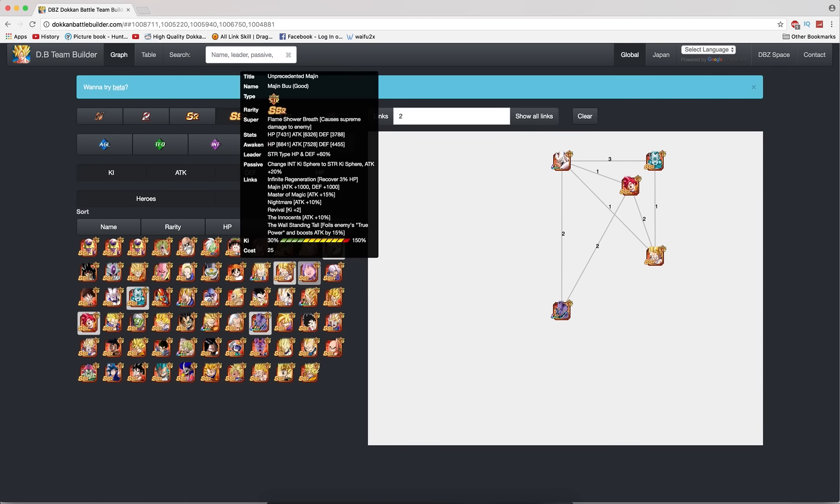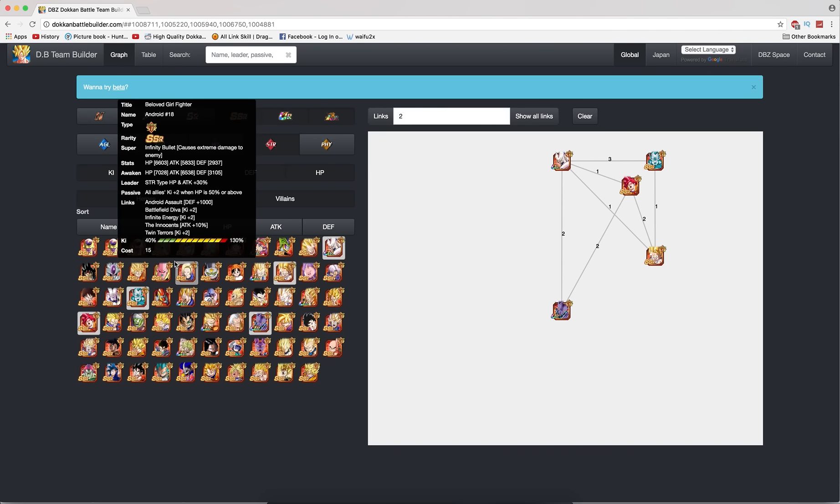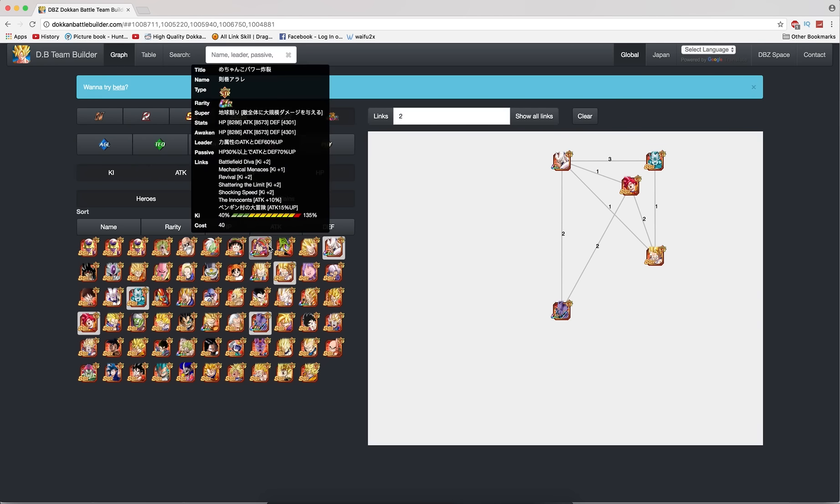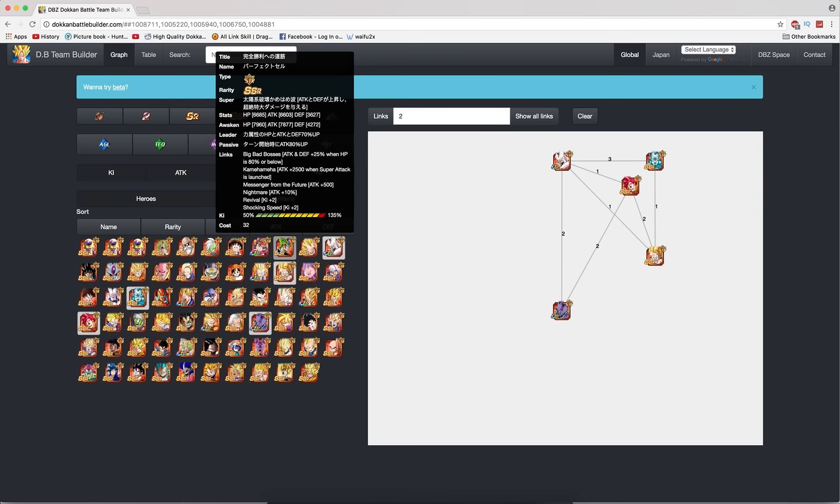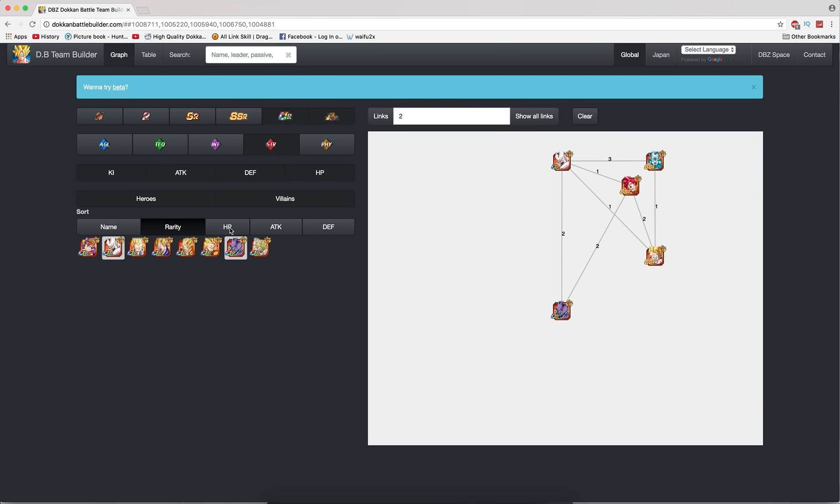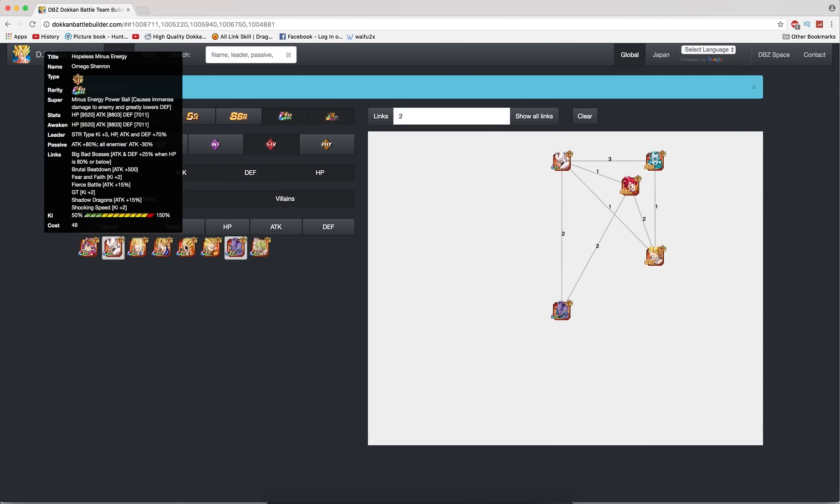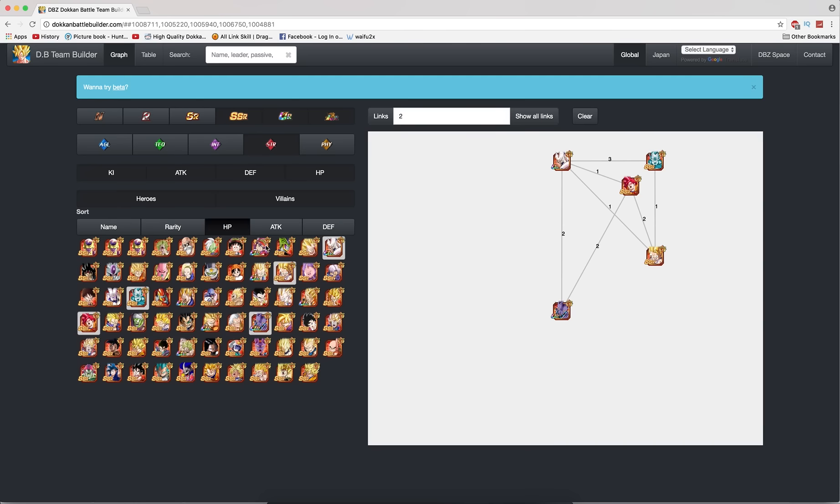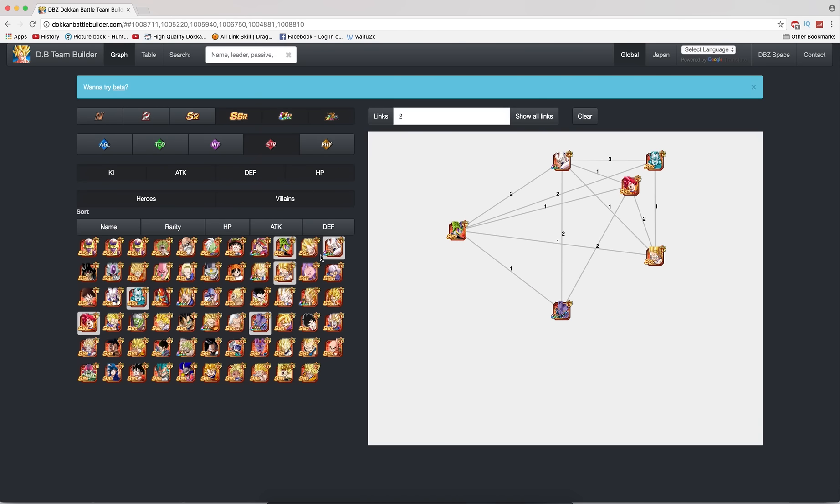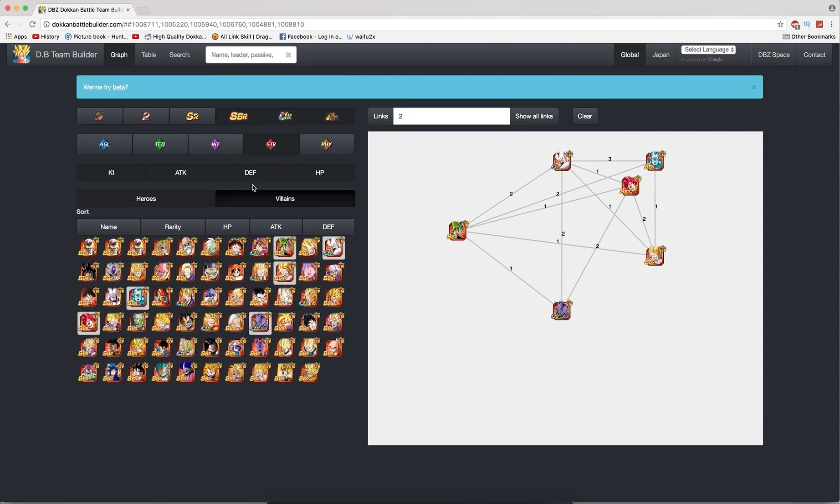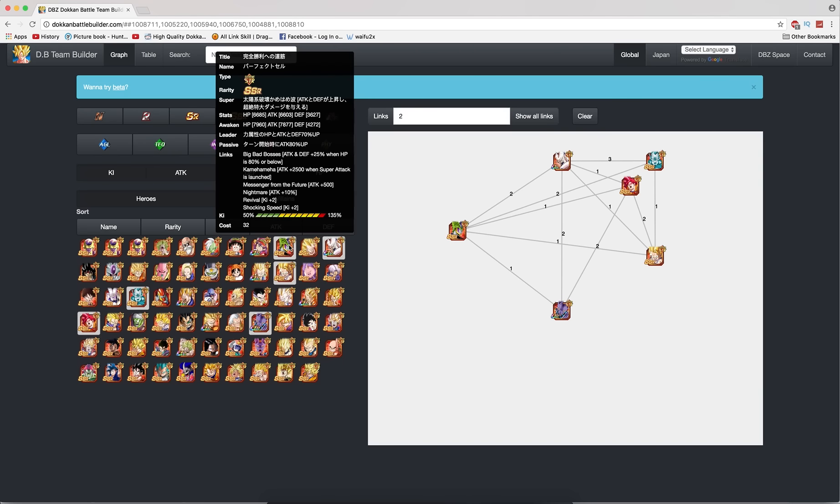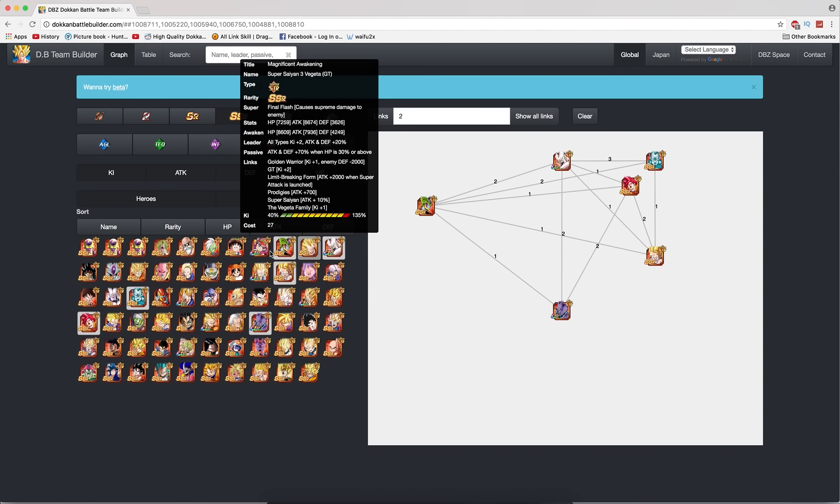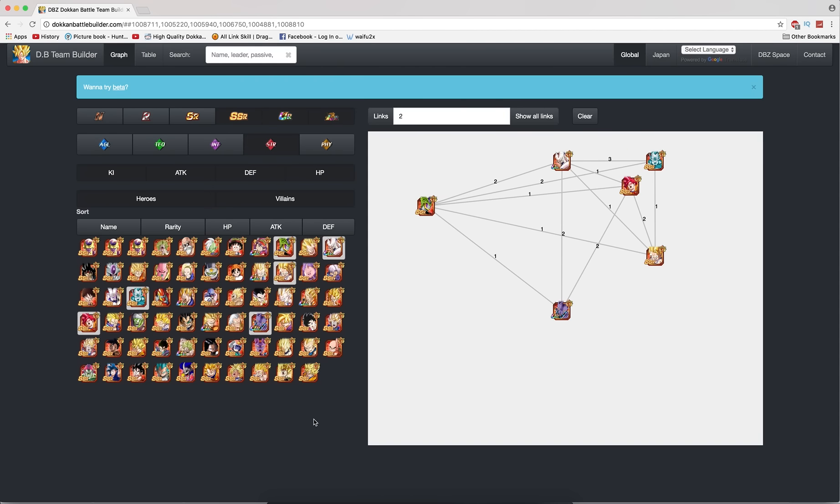So just keep an open mind when it comes to this. Cell will come out and when Cell comes out you get a little bit more option there. This cell has very good links there. He has revival shocking speed messenger from the future which is not very good but he has kamehameha big bad bosses and he gets fierce battle. He links really well across the board. He also supers at 10 key 11 key and 12 key so he's another unit to pull for.